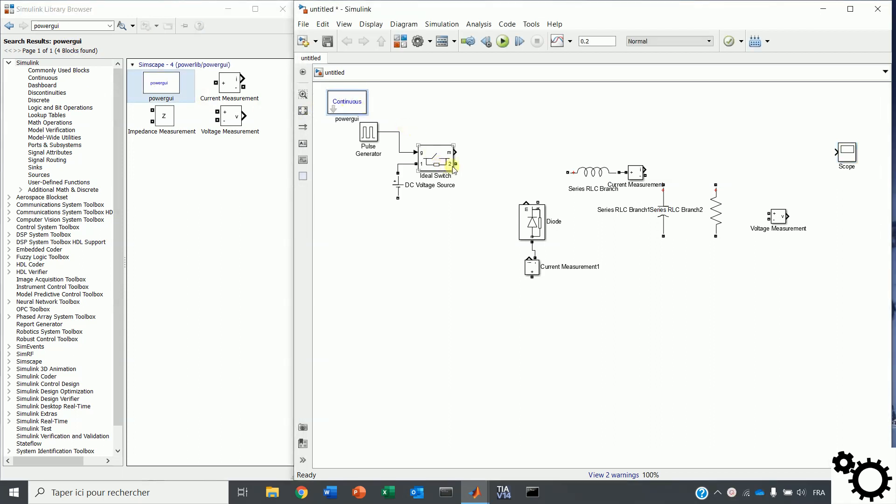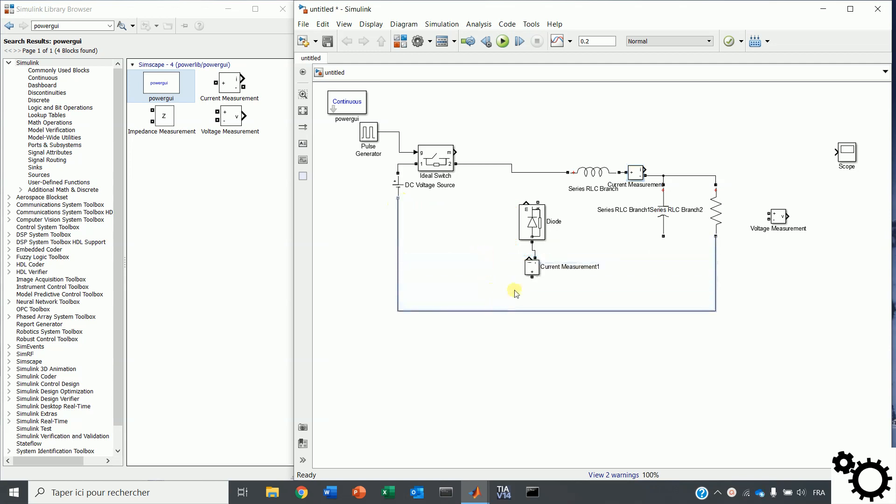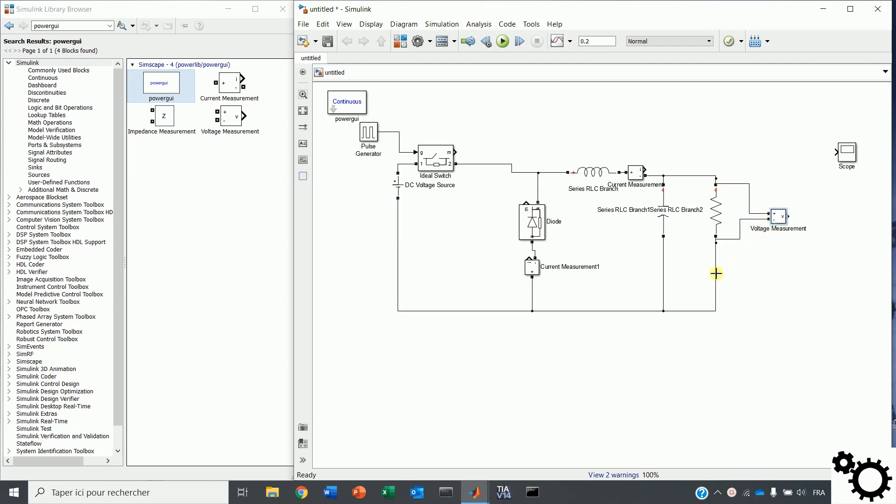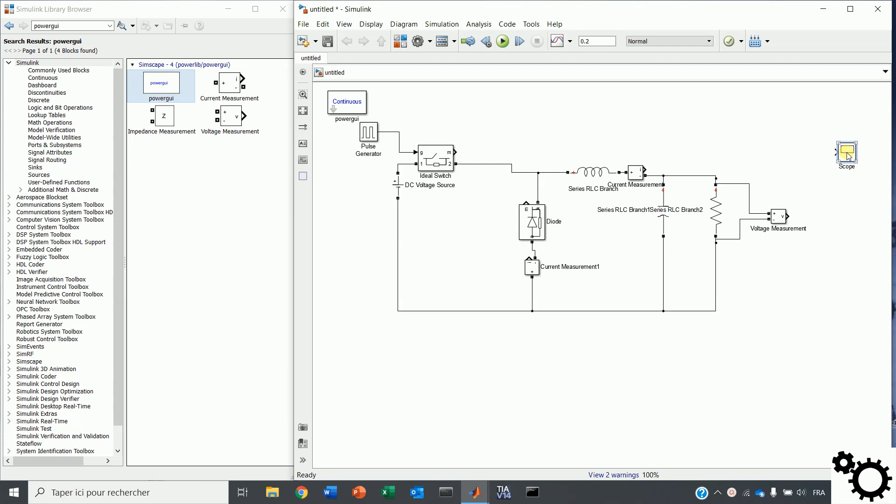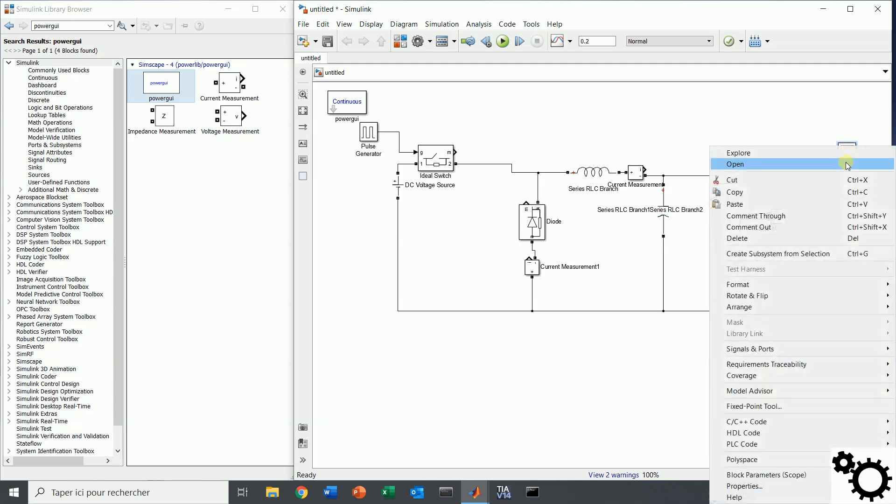Now, we can connect the components together. The output voltage is at the terminals of the resistor. And we will show the signals to the scope. We have to change the number of inputs by four.